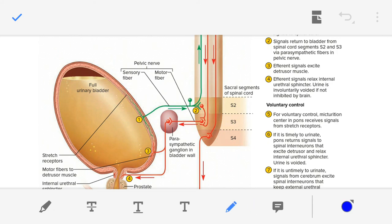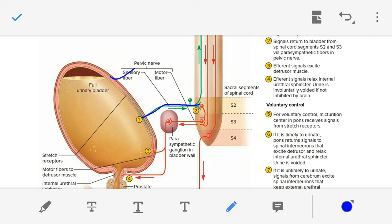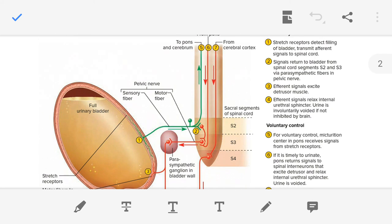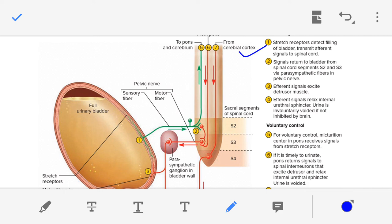The stretch receptors transmit afferent signals through sensory fibers, which are part of the pelvic nerve, to the sacral segment of the spinal cord — specifically the S2, S3, and S4 regions. Here you can see the sensory fibers sending impulses to the sacral segment of the spinal cord.